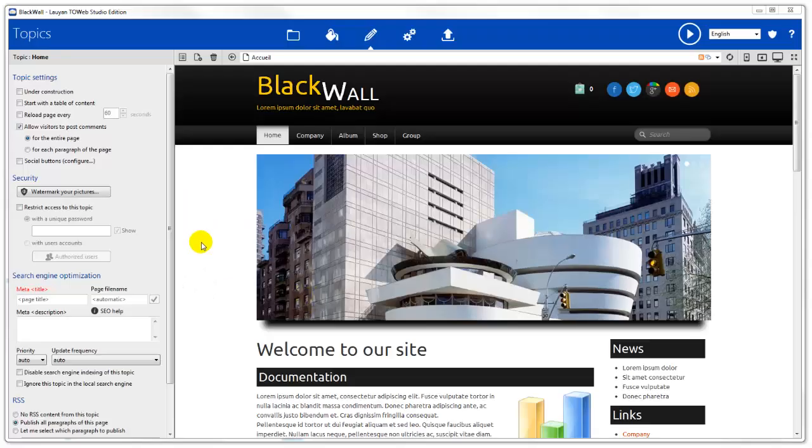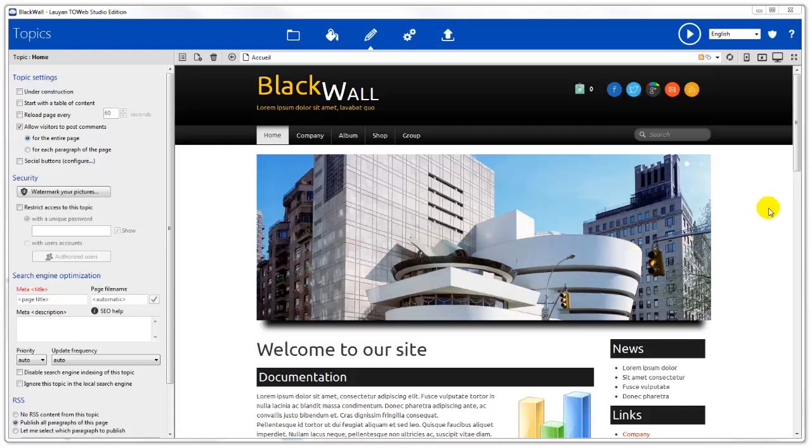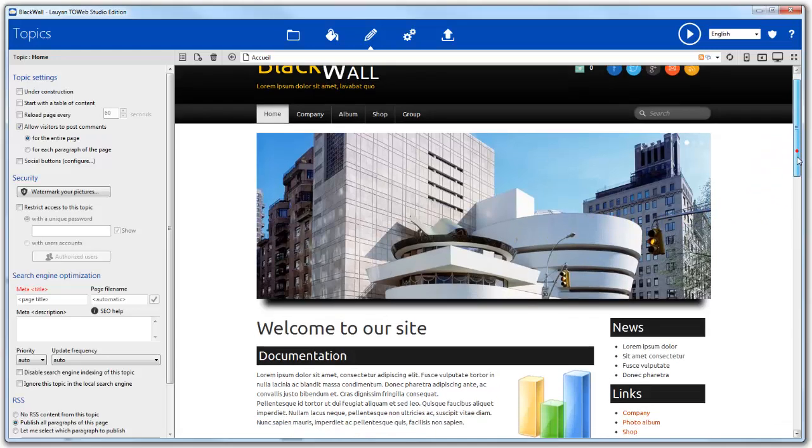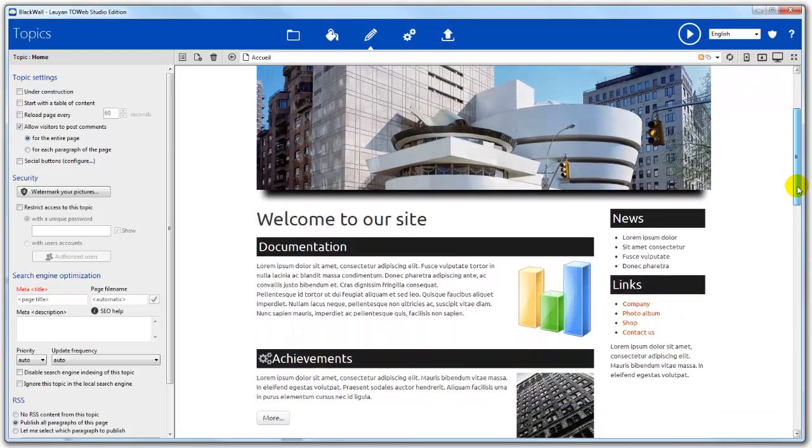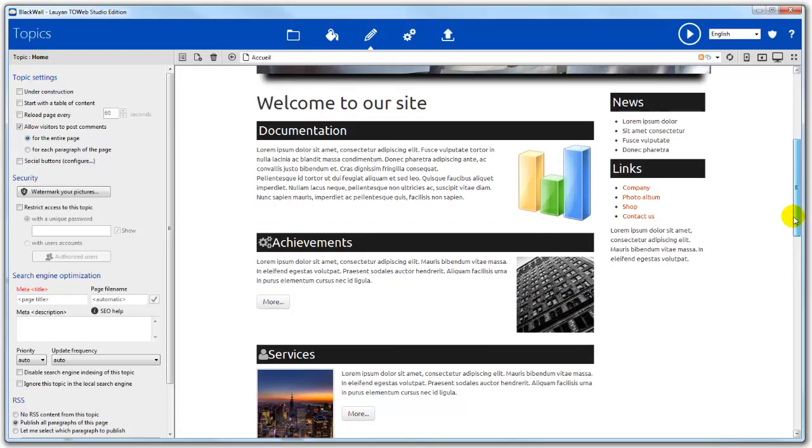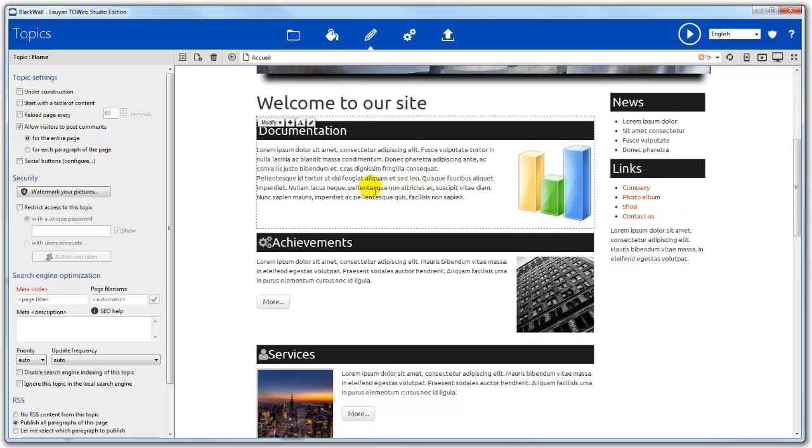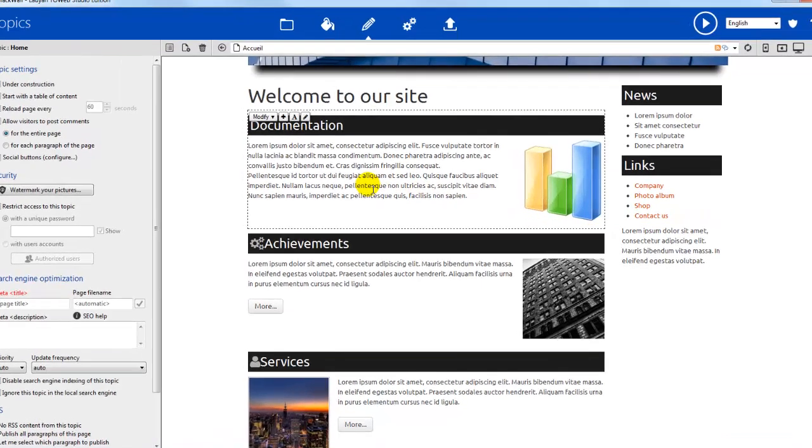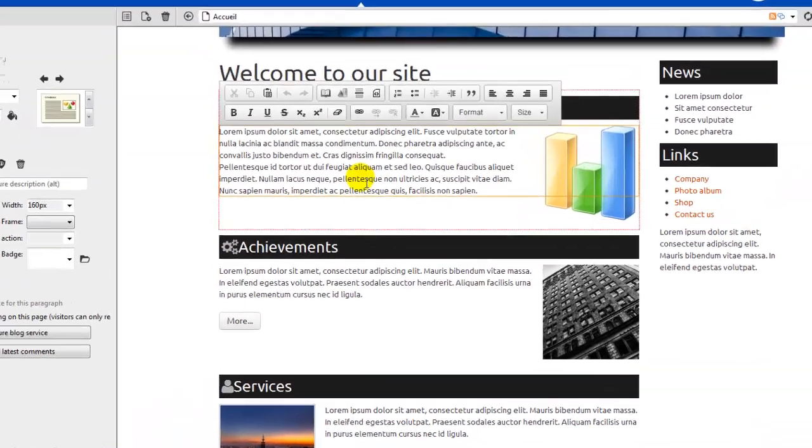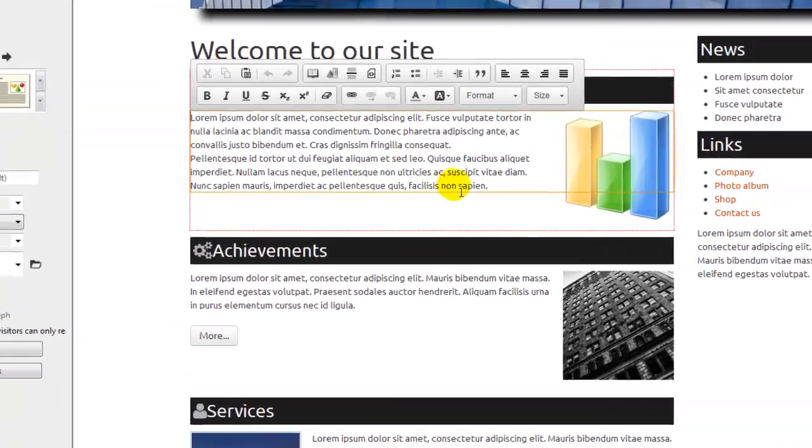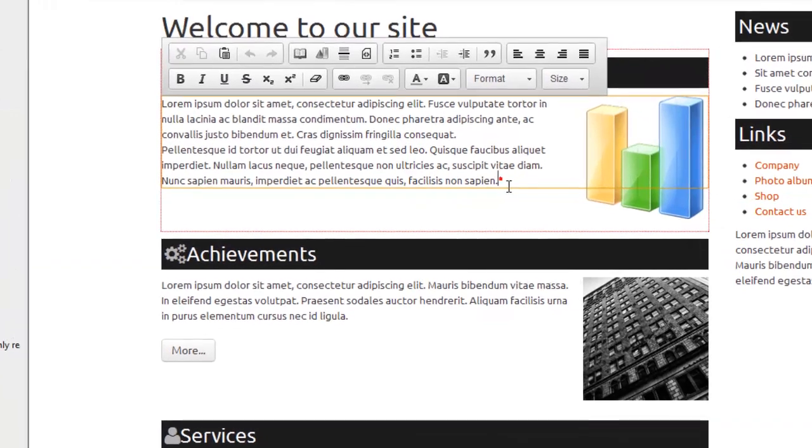In this tutorial, we are going to see how to make files available for download on a website. In our topic, we select and edit the paragraph where we'd like to have our download file.